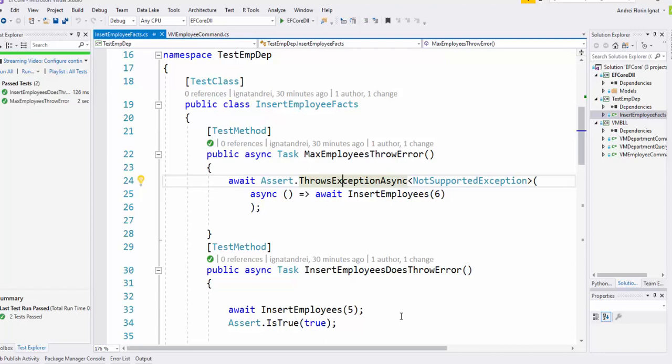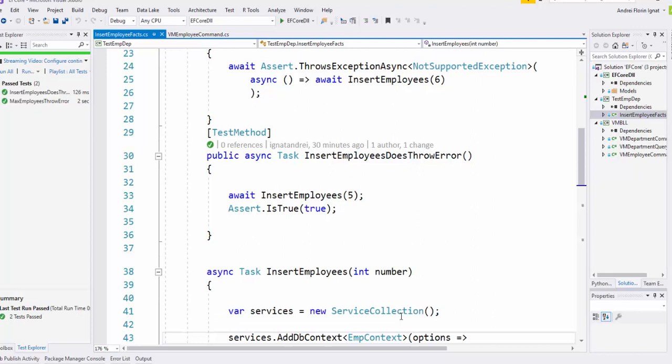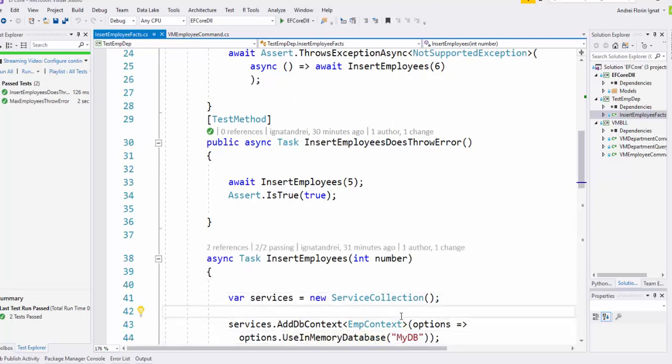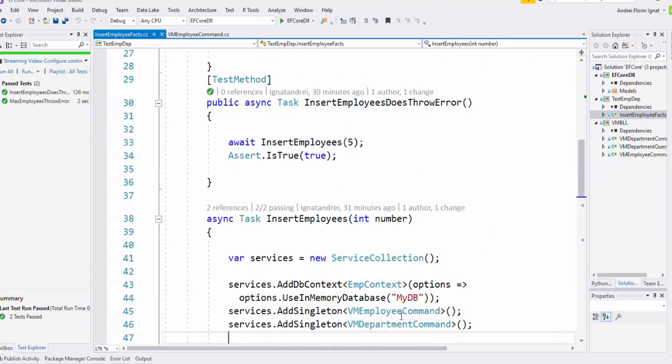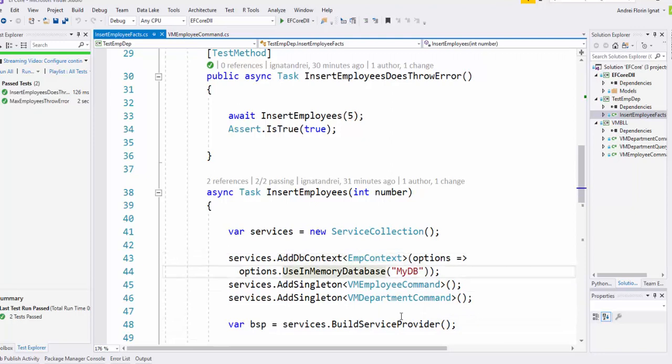What we have is a different solution—Entity Framework in-memory—that we can configure. We have here the dependency injection for .NET Core, and we say create a context and use the in-memory database. I haven't created it anywhere, but I put a name: mydb.